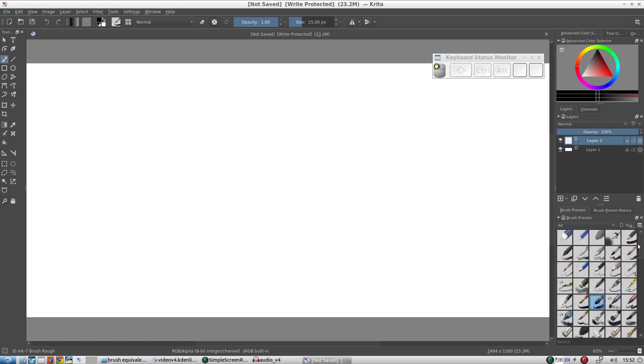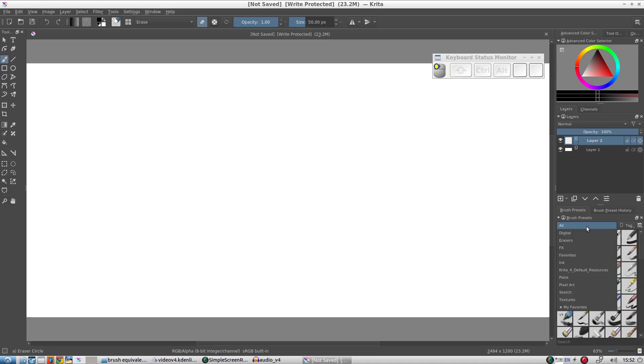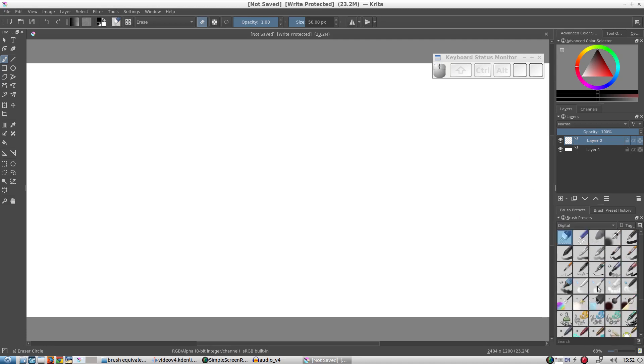Don't worry, there's absolutely no need to be familiar with them all. Let's narrow down this selection and choose 'Digital' from the dropdown list.